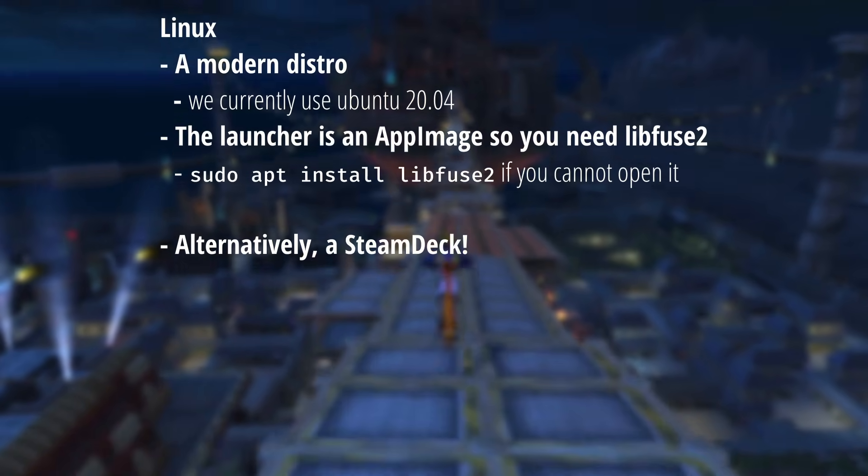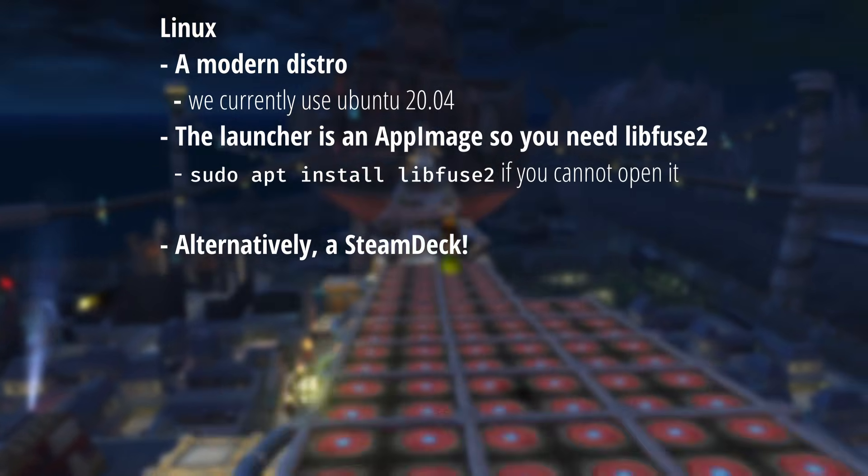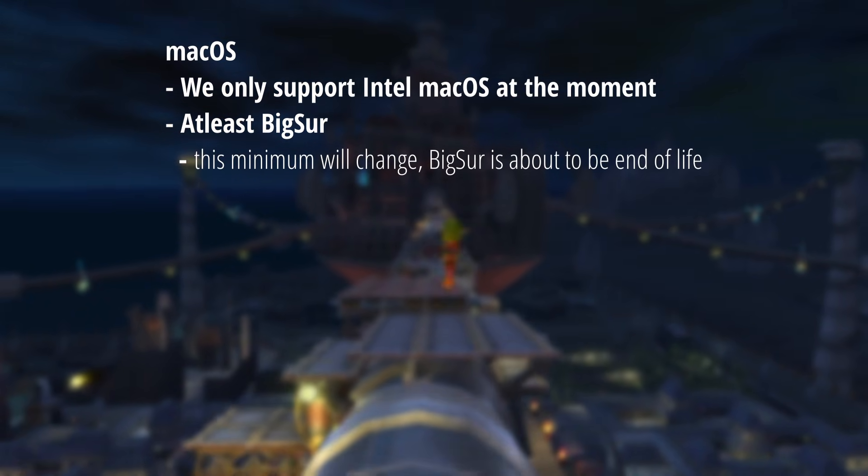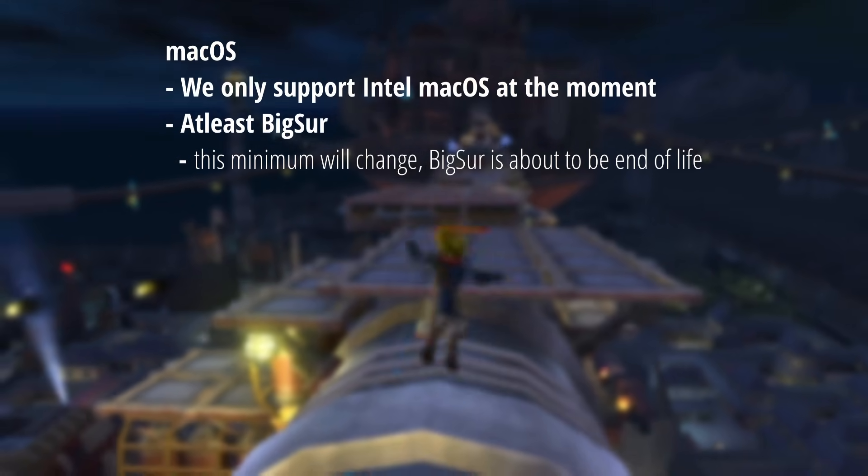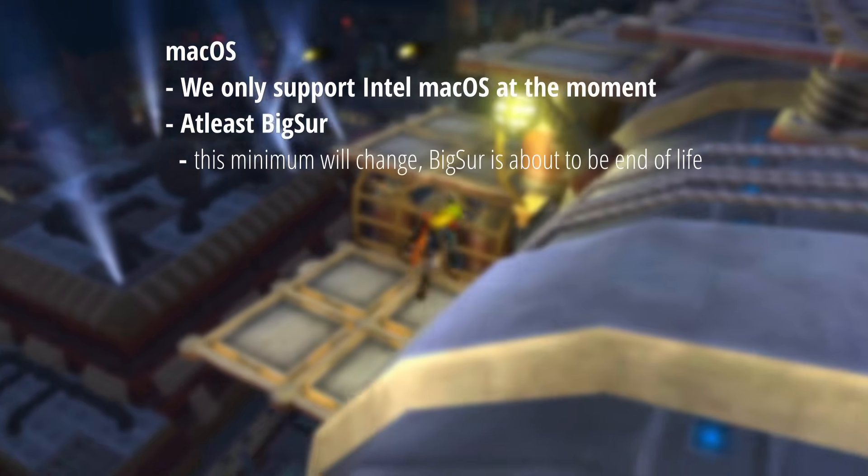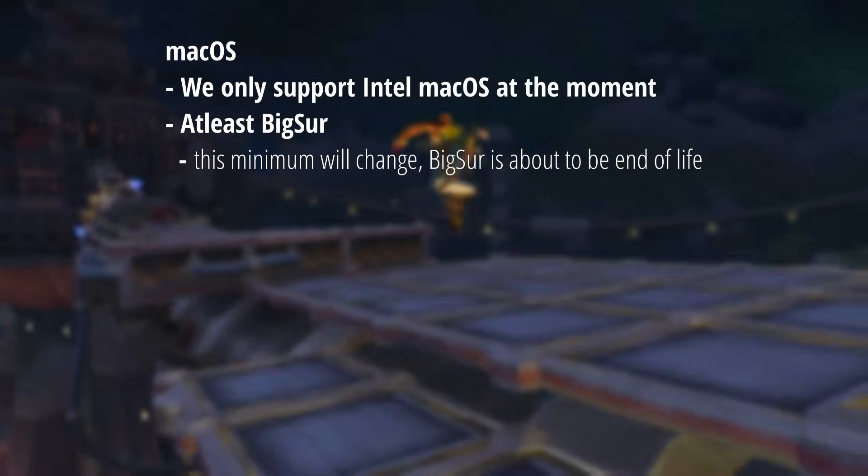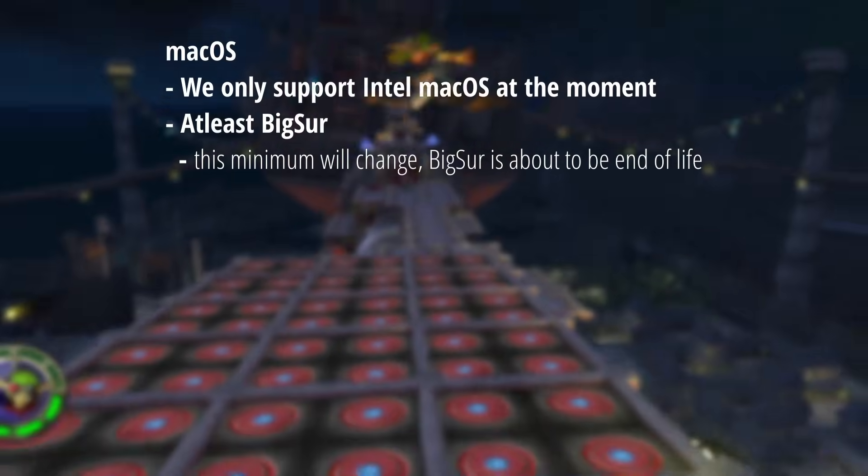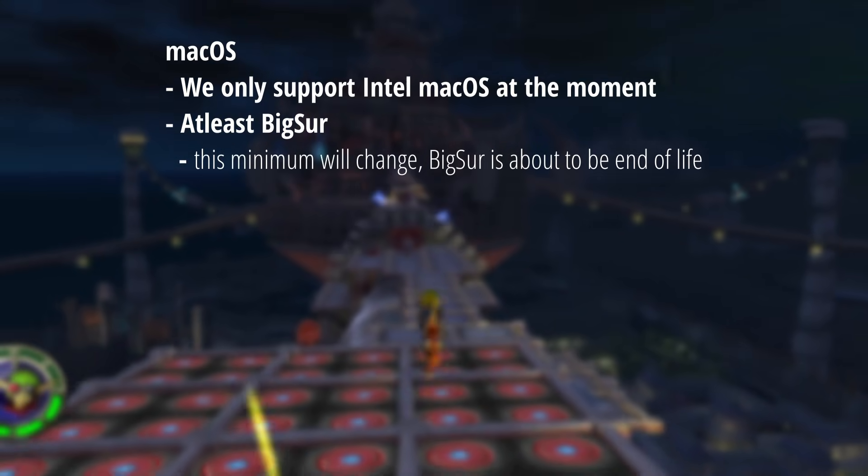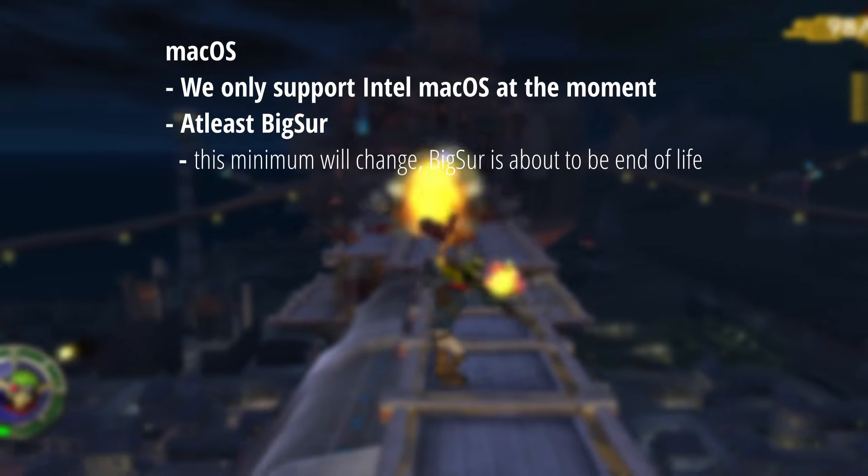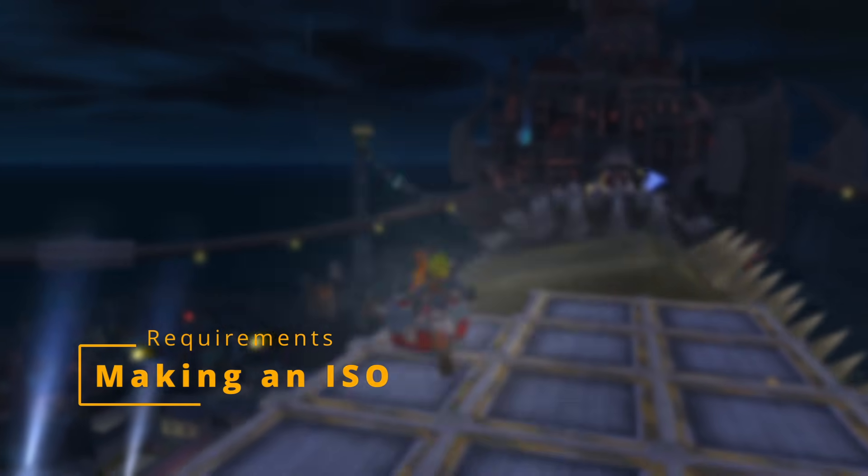And another option is to use a Steam Deck. If you're using a Mac, it needs to be an Intel Mac. There is no support for Apple Silicon right now. And at the time of recording this video, you need to be at least using Big Sur. However, within a month, that is about to be end of life.